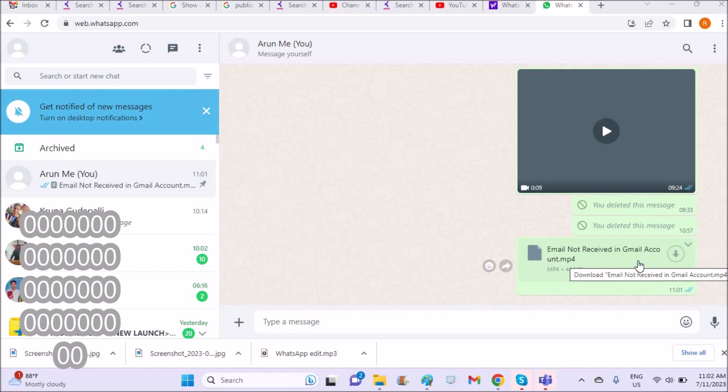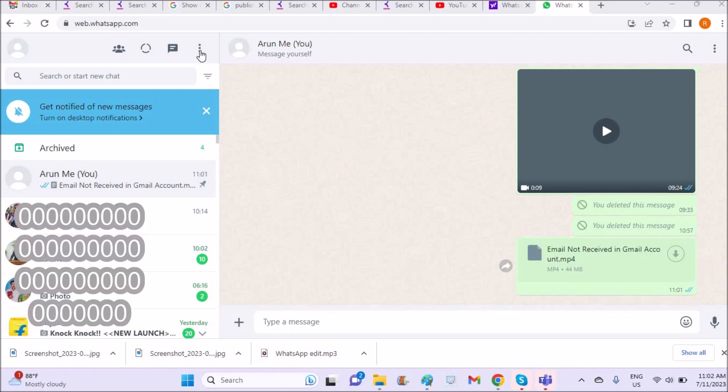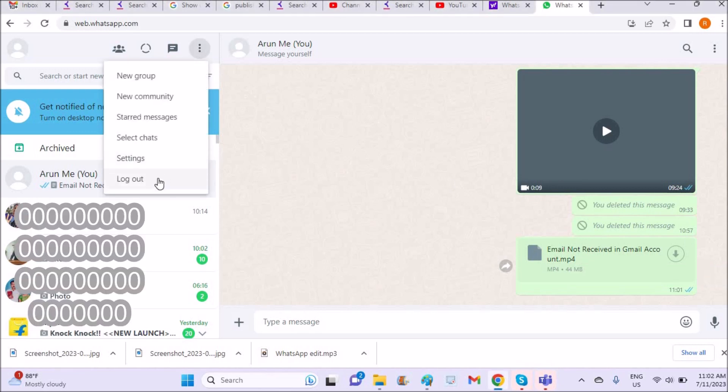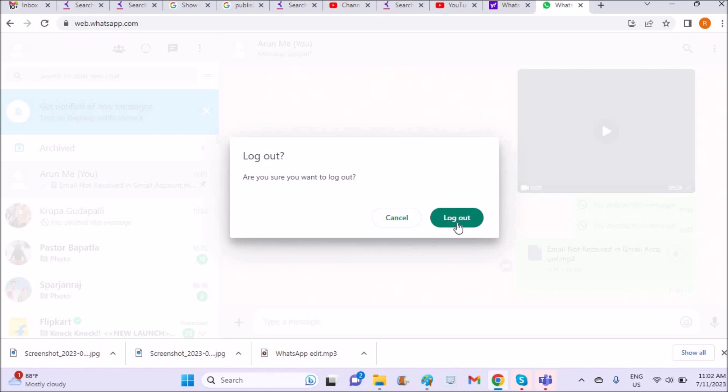So to do this, I'll show you the procedure and it's very easy. First, I'll just log out here and show you from the beginning.